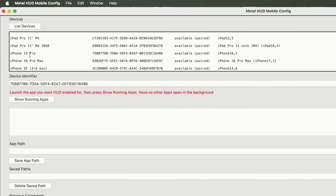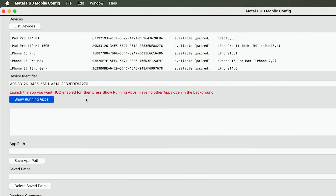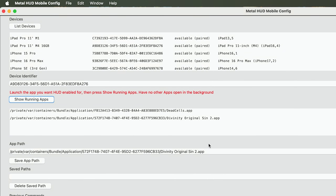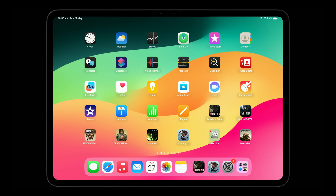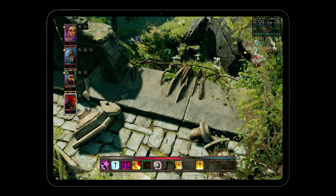I think my favorite part of this app is how you can manage multiple devices at once with ease. I have connected lots of devices and I can simply click a device and it will auto-fill the device identifier below. I want to take a look at my iPad Pro 11-inch with M4 — and there it is. Developer mode is already enabled on this device. I want to enable the HUD for Divinity Original Sin 2, so I jump onto my iPad, open Divinity, click Show Running Apps, and it automatically goes into the app path. Now I'm going to close Divinity on my iPad and click Launch App with MetalHUD. And here we are — I'm in the game and the MetalHUD is working as expected.